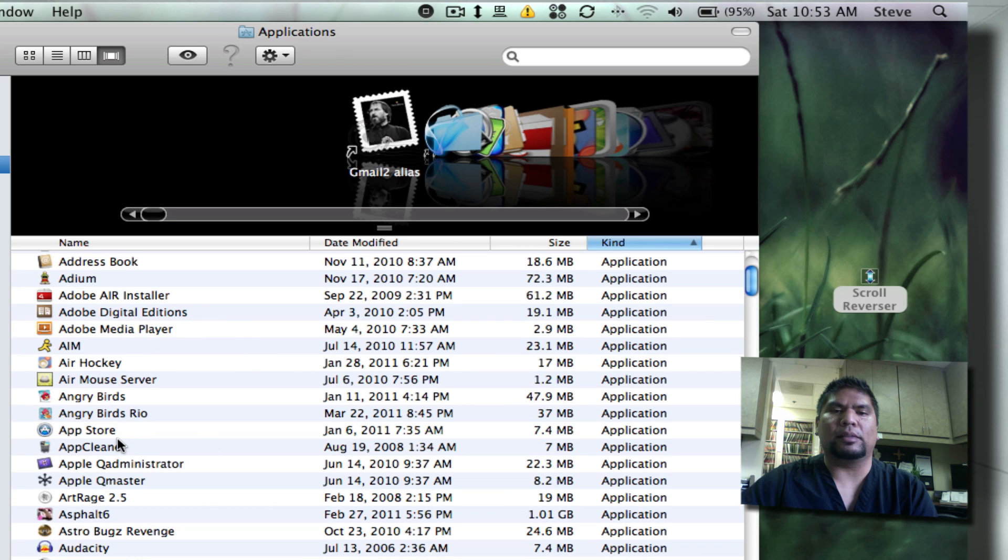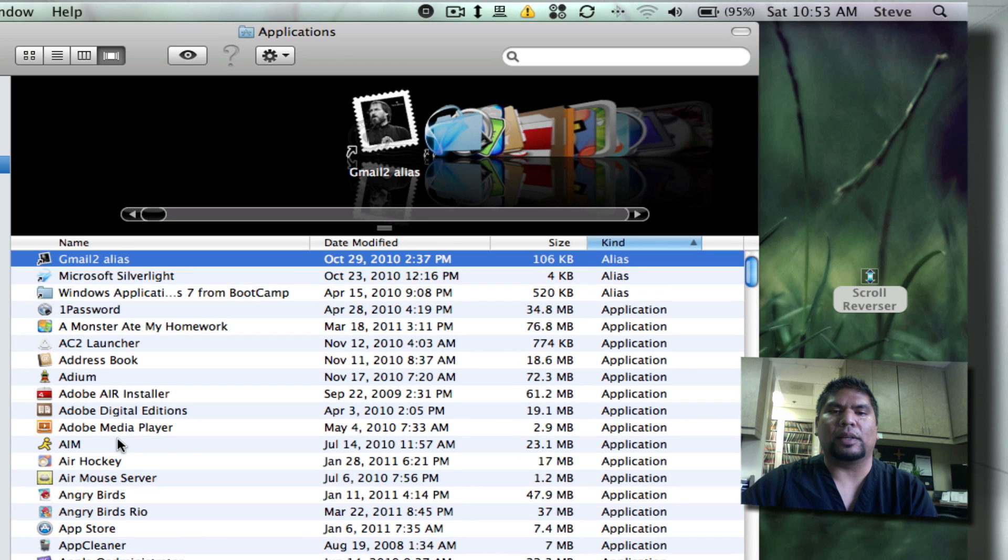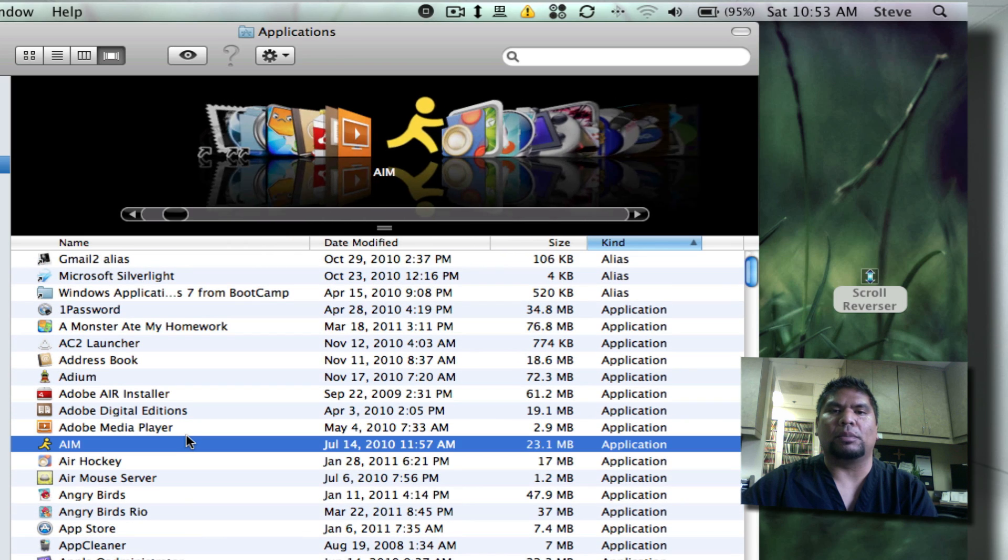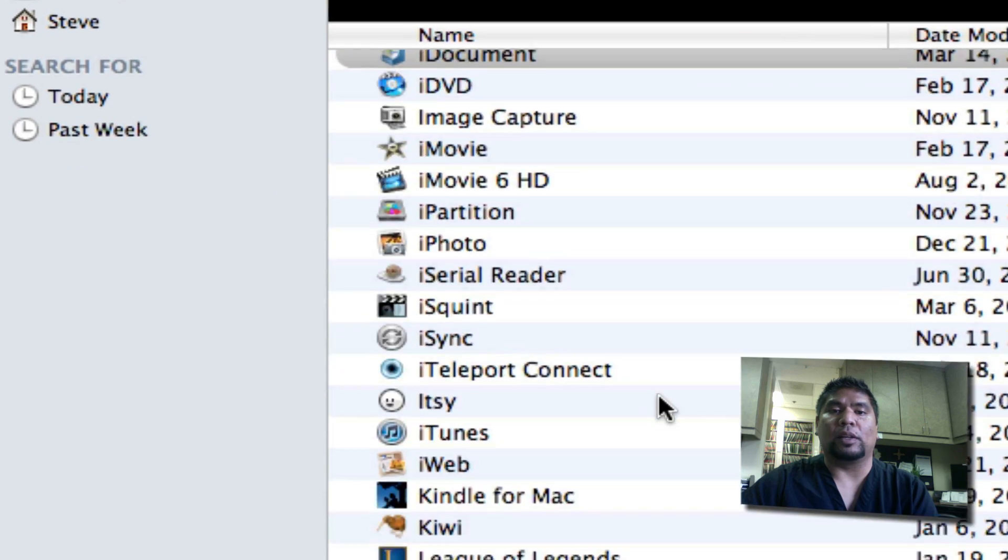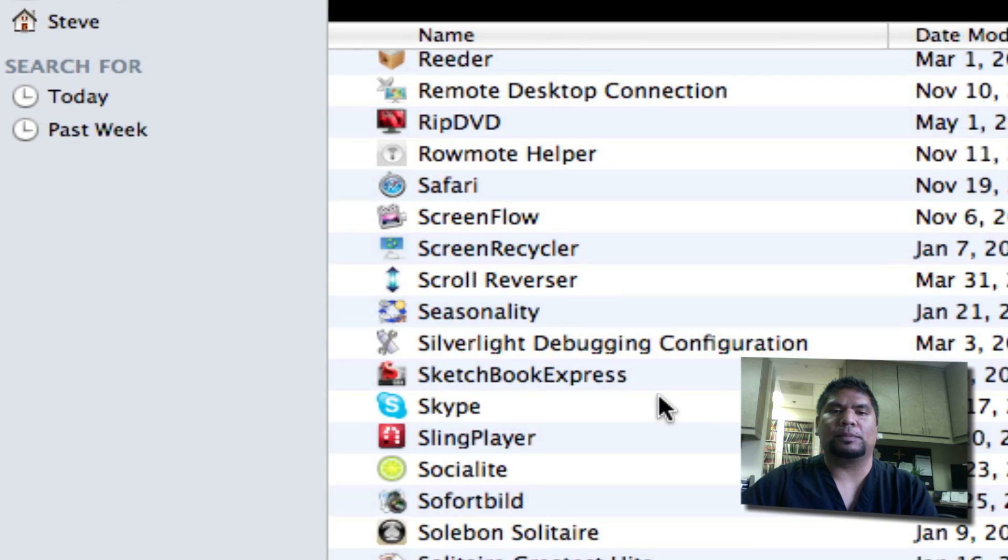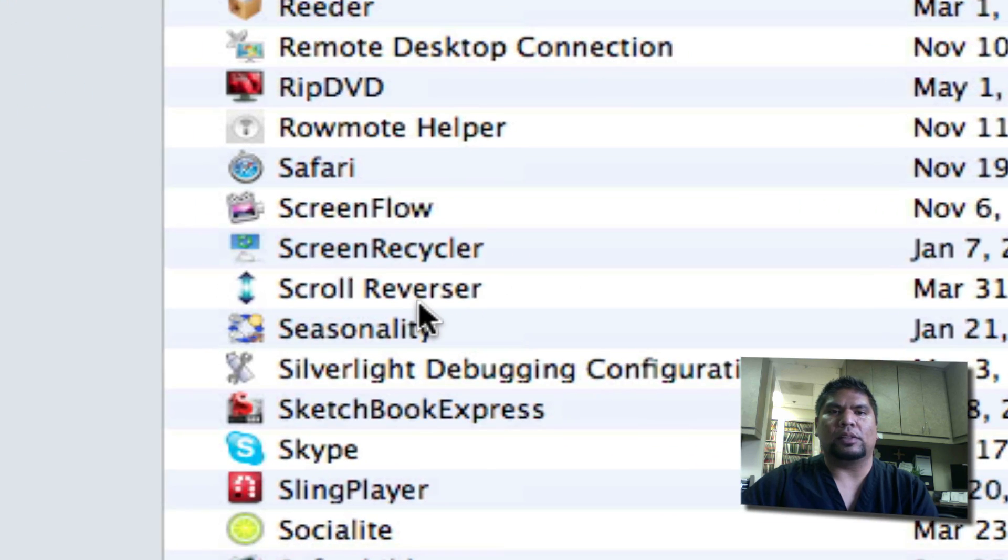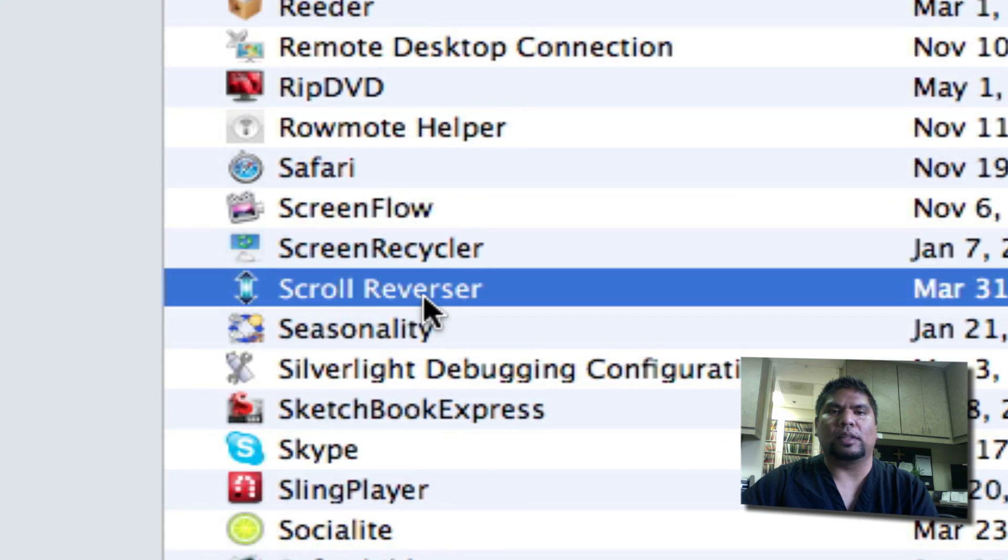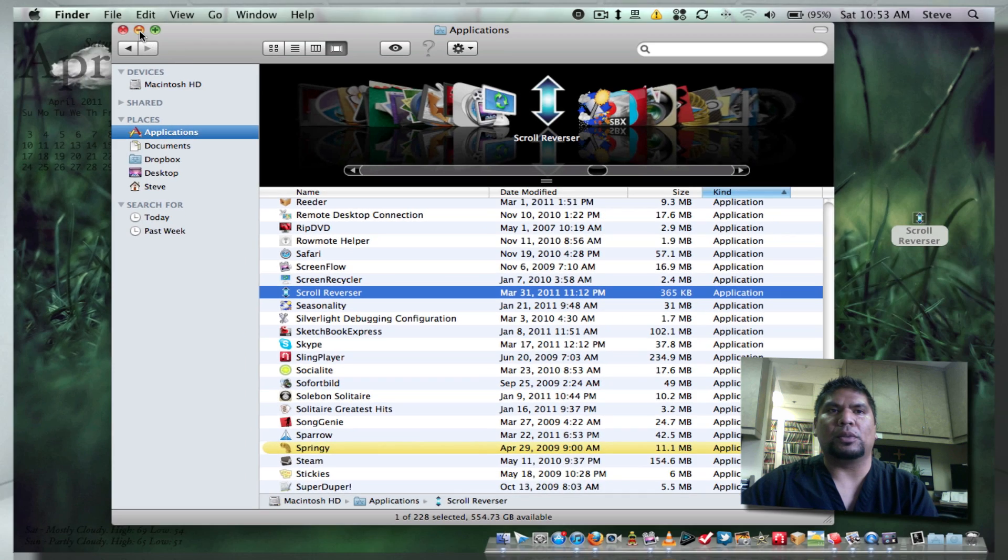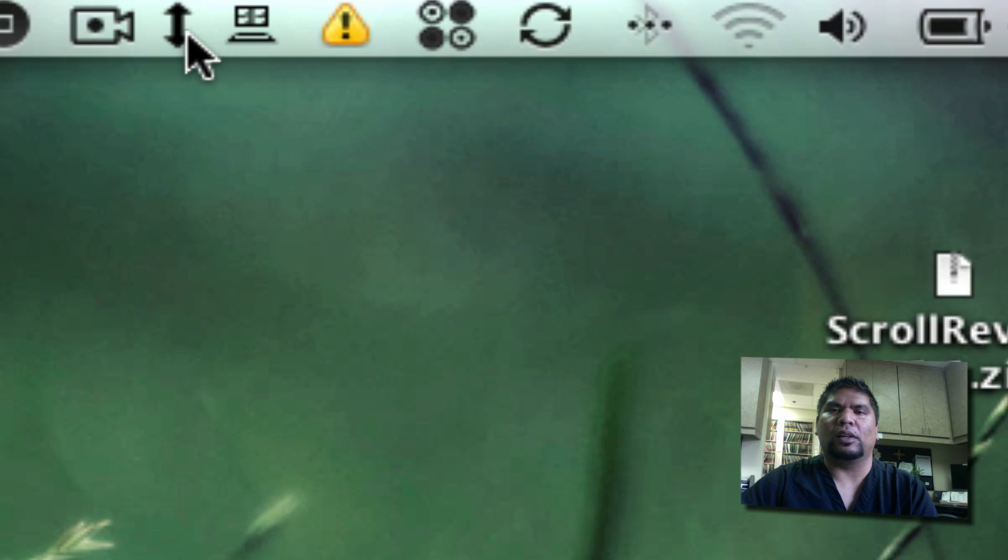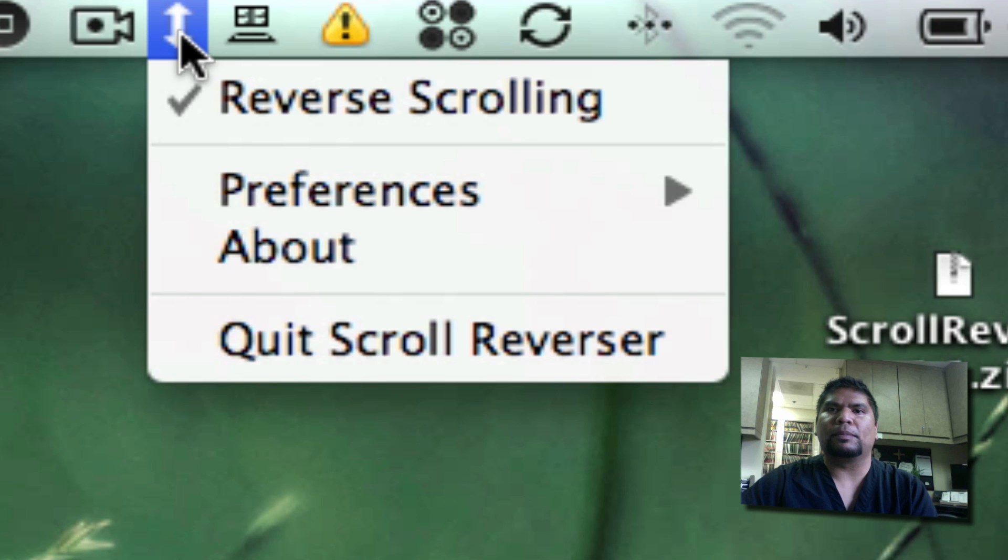Now once you do that, go ahead and launch it up. I'm already running it right now. So over here, Scroll Reverser, double click it. Now once you double click it, you will notice this little icon here in your menu bar.